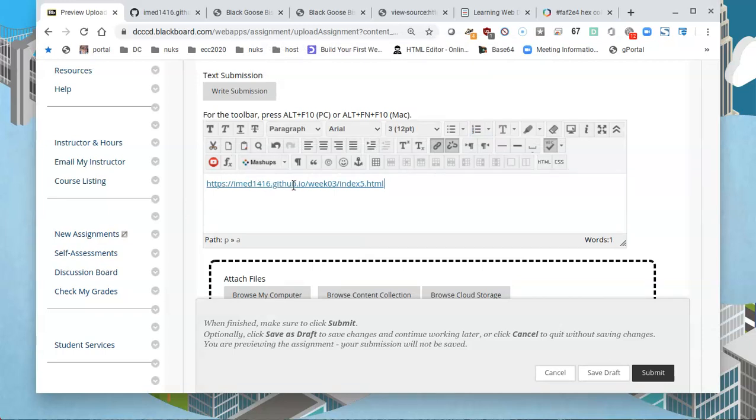That should be control V to paste. It will give you a link when you click submit, and we will continue with more exercises in the next chapter. I'll see you then.